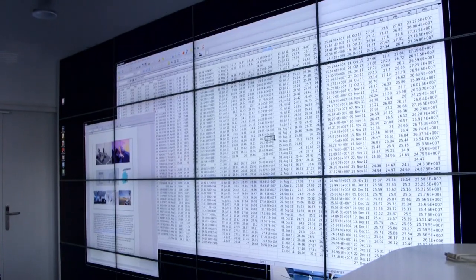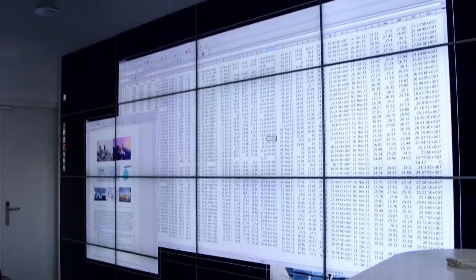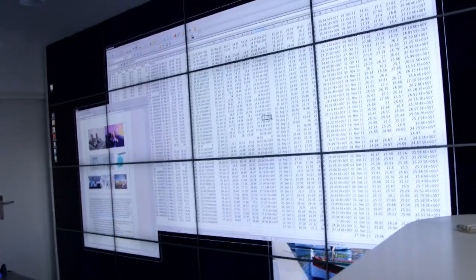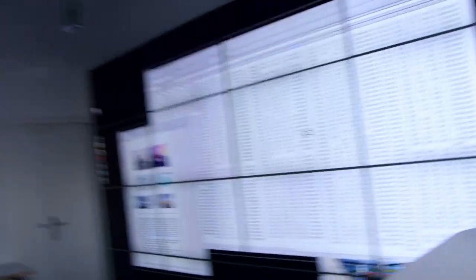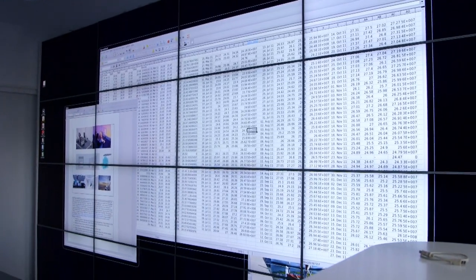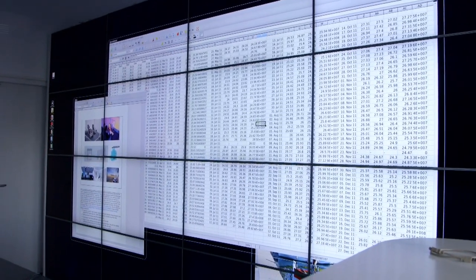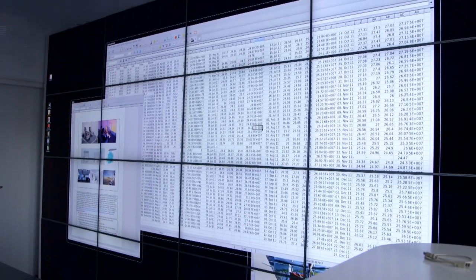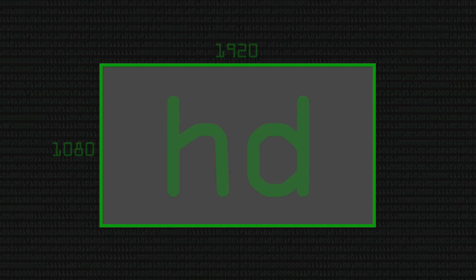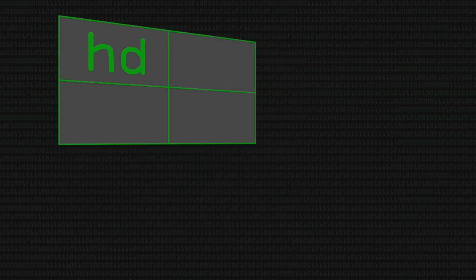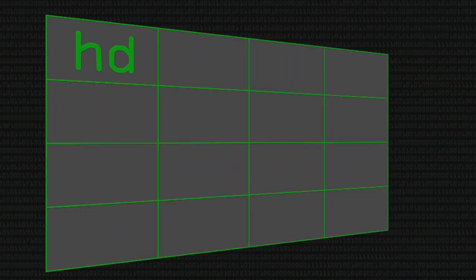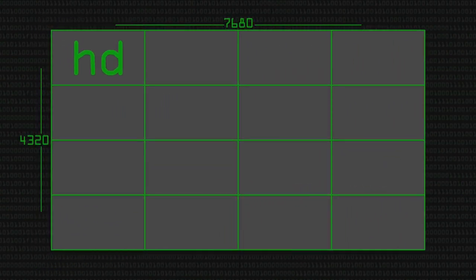How big are those screens and therefore what sort of resolution are we talking about here? Each screen has a full HD resolution, so 1920x1080, 4x4 tiles, it's 8K. Wow, okay.